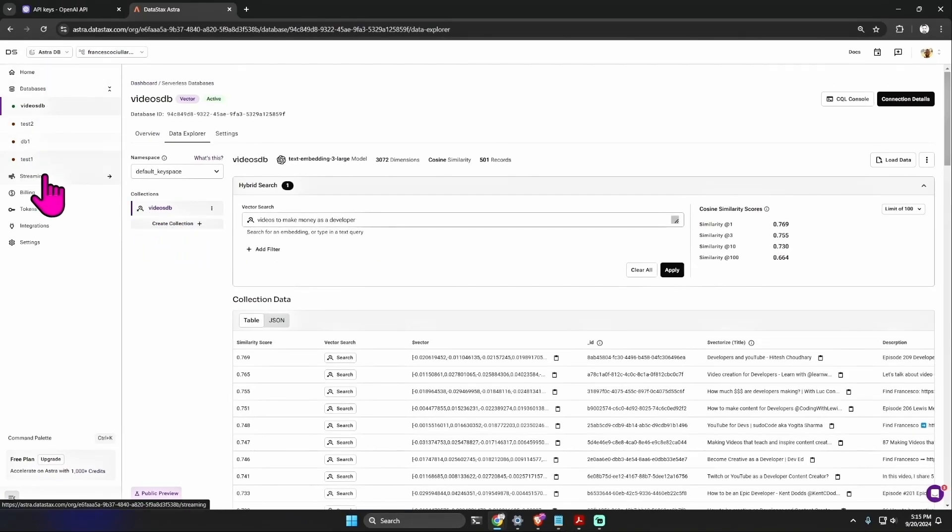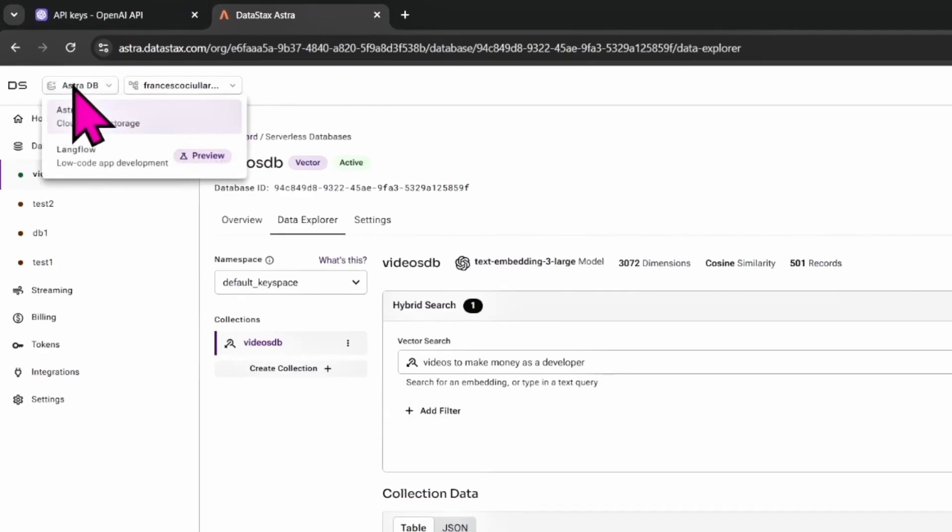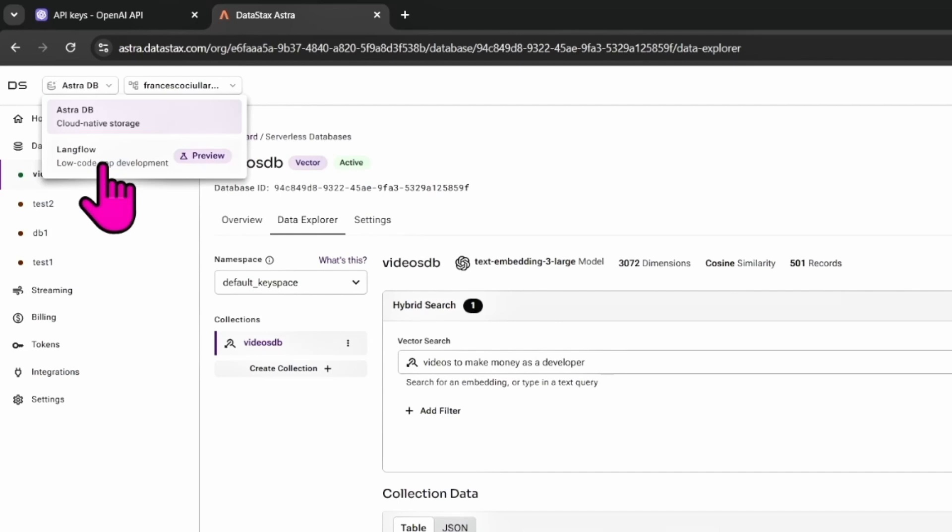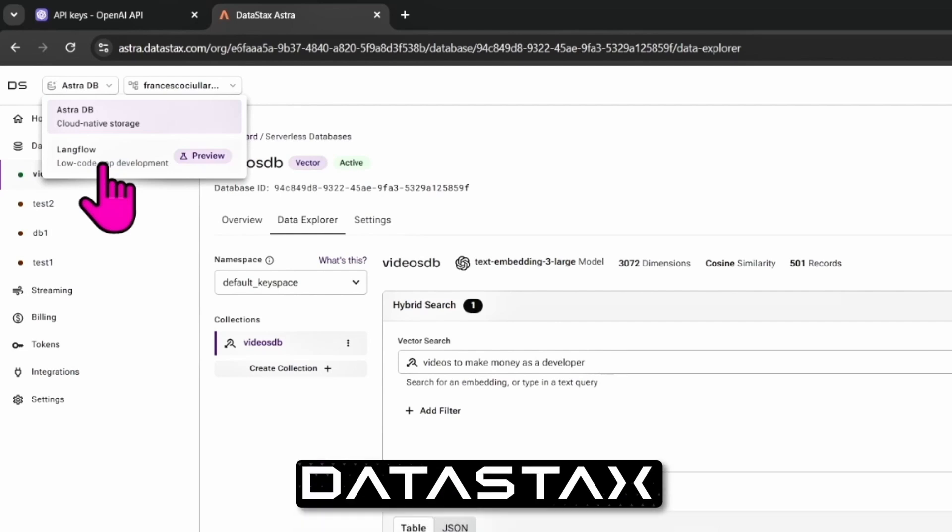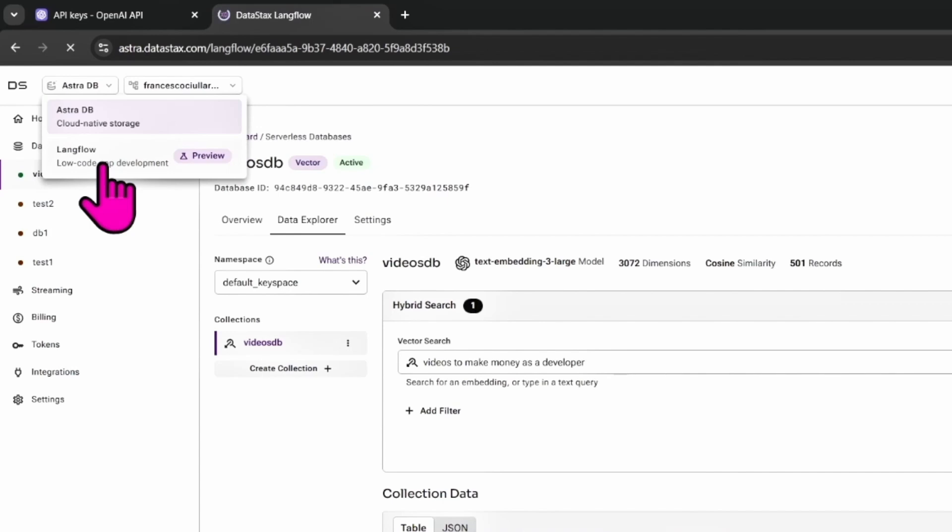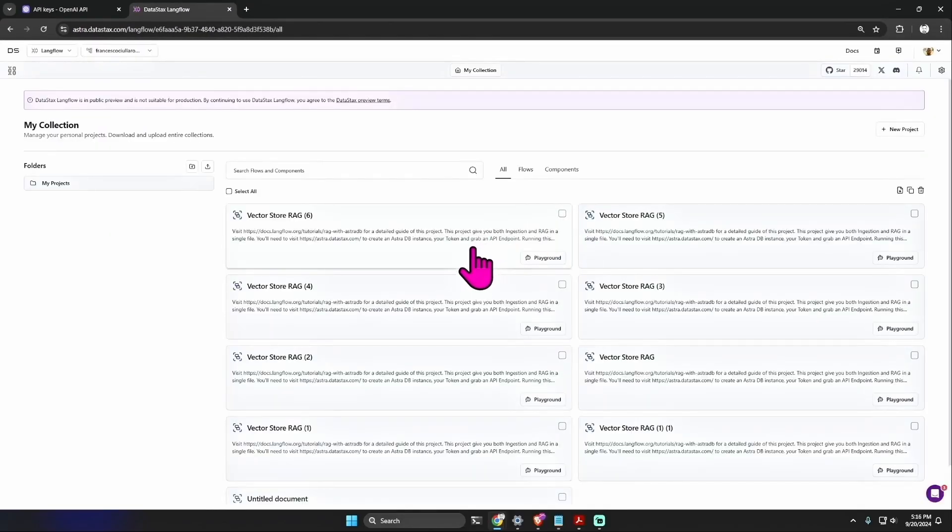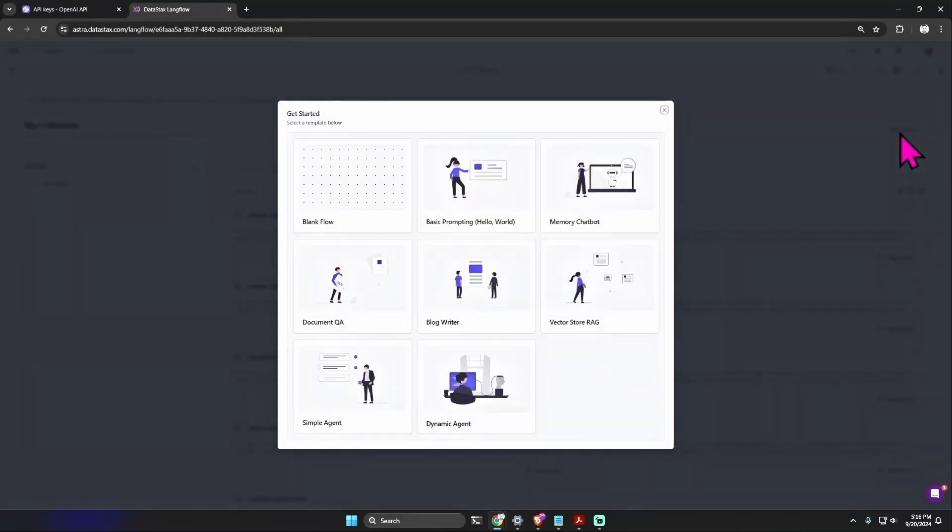This way we are not only finding content by keyword but by meaningful connections in the data. LangFlow makes this entire setup more manageable so we can focus on building our features rather than managing a complex back-end. Now this is great, but to create a service that uses this database we need to create an API, right? So now we have multiple options, but I think a great option is to use LangFlow.